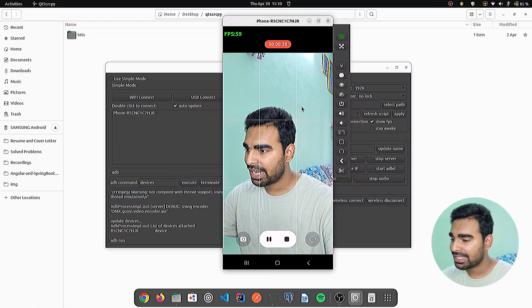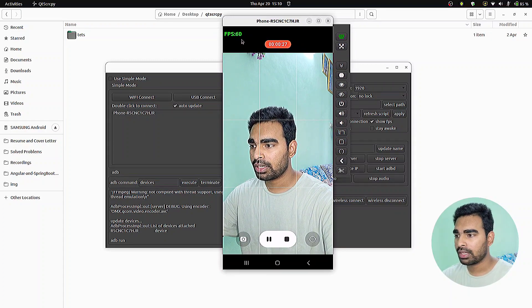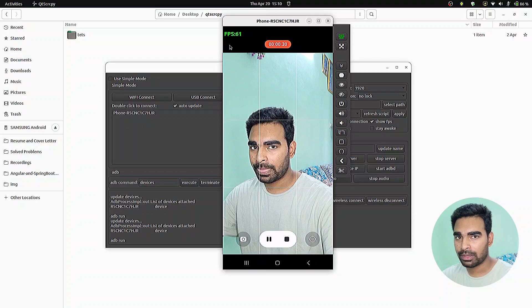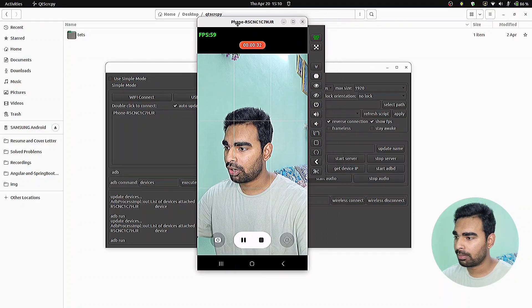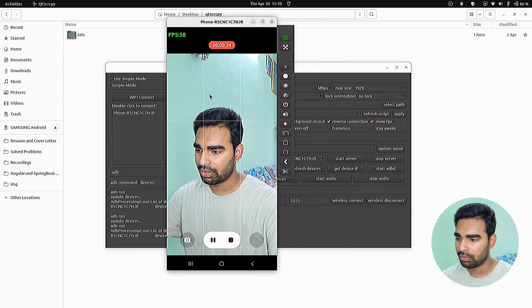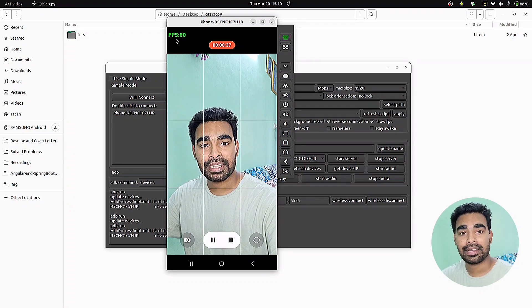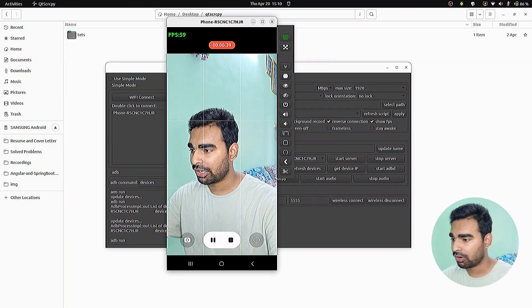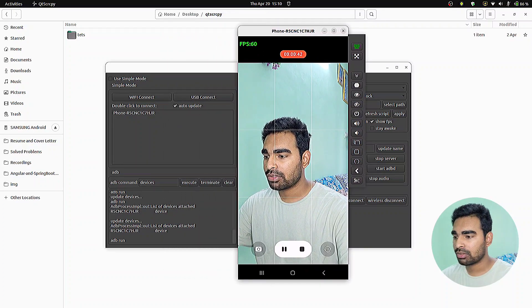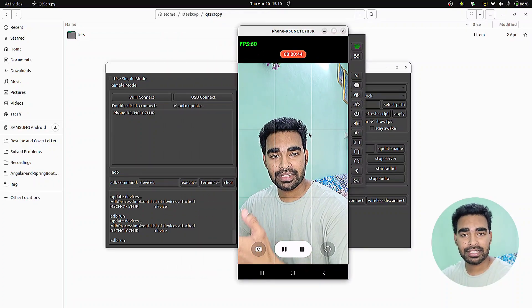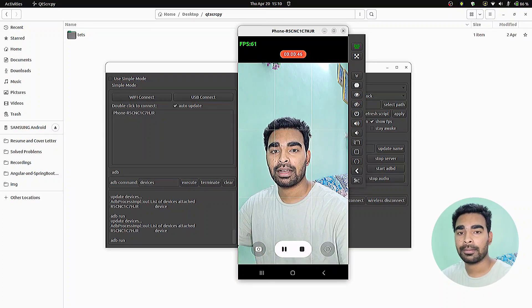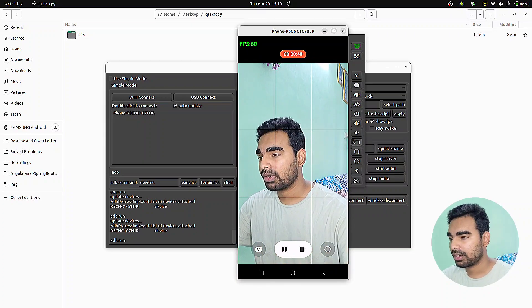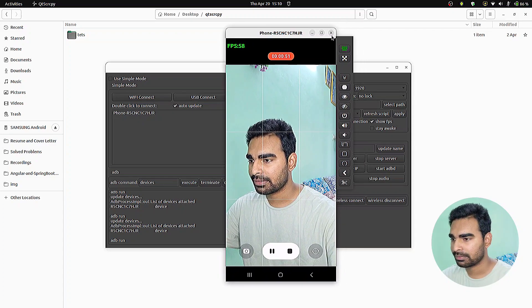As you can see, I'm recording with my phone at 60 fps video. At the top left corner of this video, you can see it displays the current fps while recording my video. In the same way, you can display or cast your phone like this.